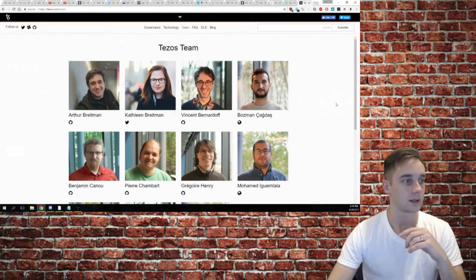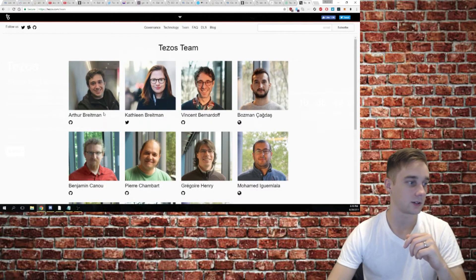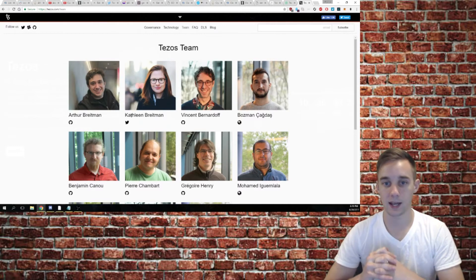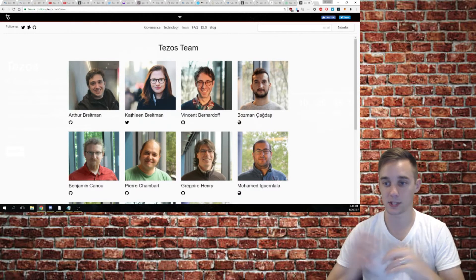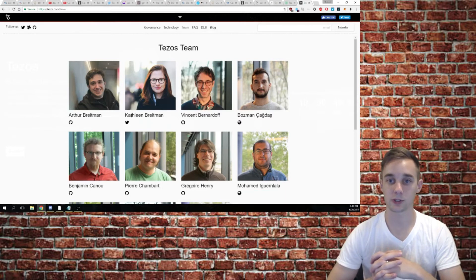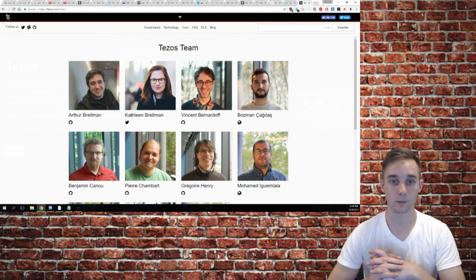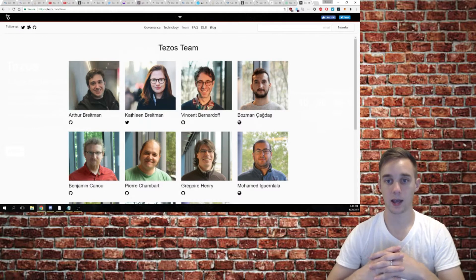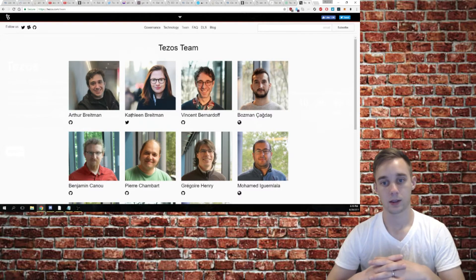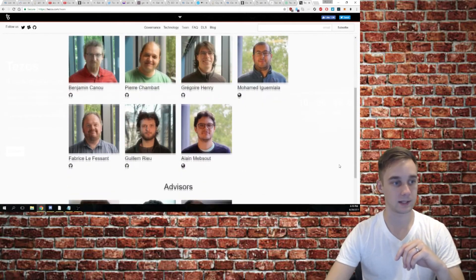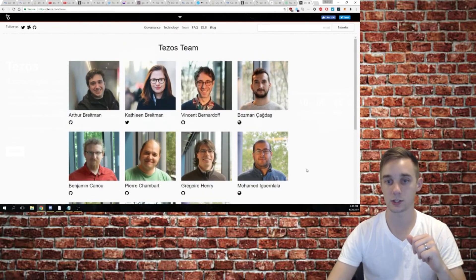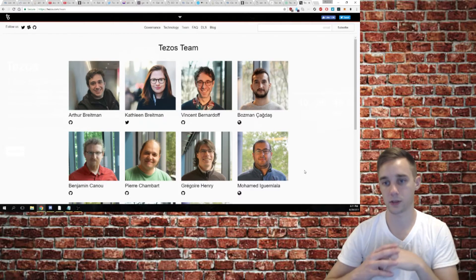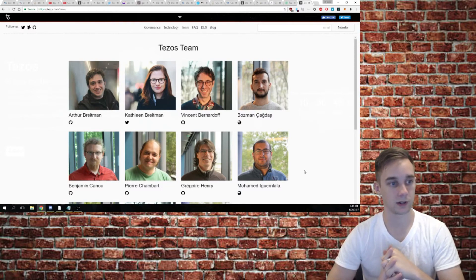You'll notice right here that these two people share the same last name, Arthur Brightman and Kathleen Brightman, and it's because they're married. These two are the founders of the Tezos platform. They have gotten together and worked on this project for quite some time now. Obviously there are other people involved, but it was essentially these two coming together and bringing this idea to fruition. Really cool stuff that it's a couple working on this.